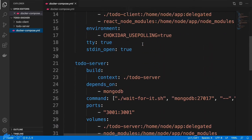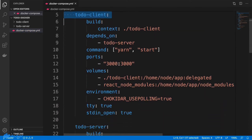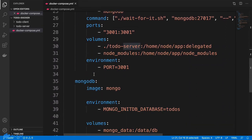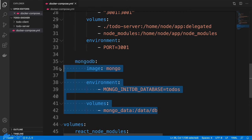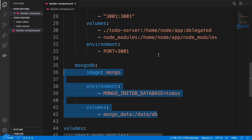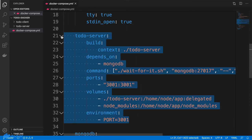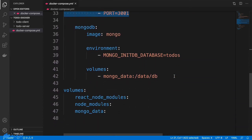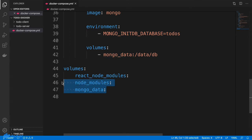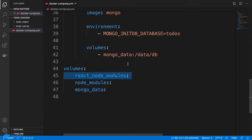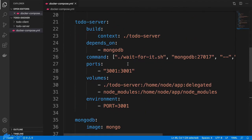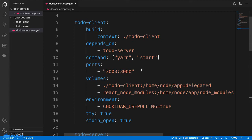In this Docker Compose file, I have set up three services: the Todo Client, the Todo Server, and the MongoDB database. The MongoDB and Todo Server setups are exactly the same as the previous video. The volumes include mongo-data and node_modules for the server, and a React node modules volume for the client-side node modules to be persistent.